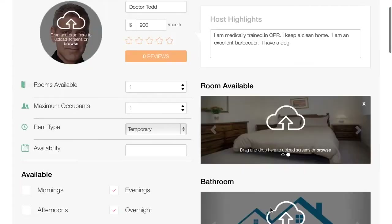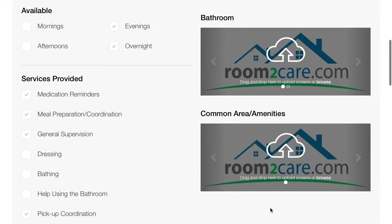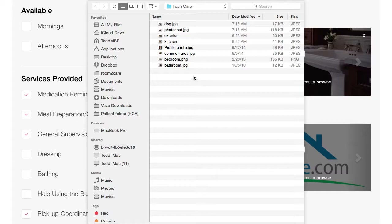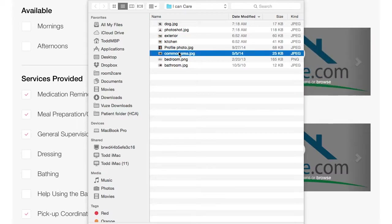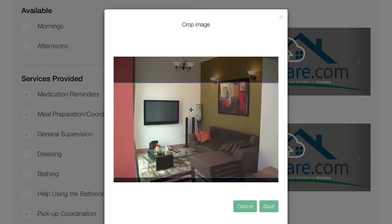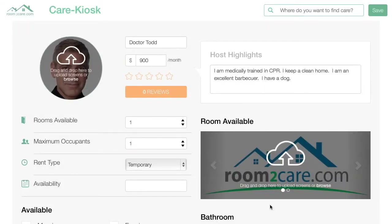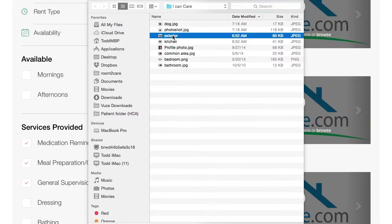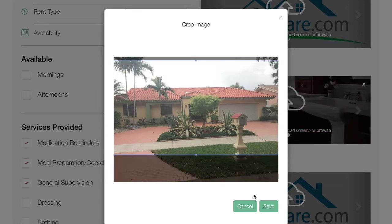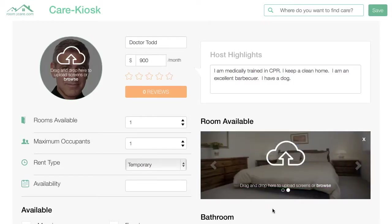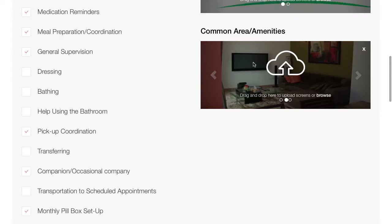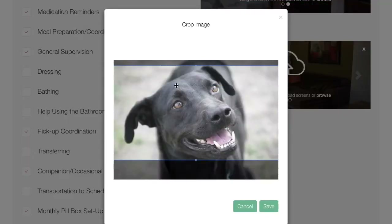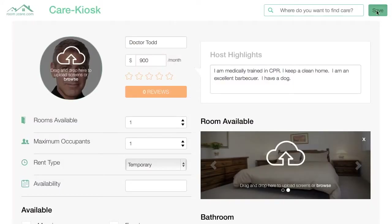That looks good. And now some common areas and anything else you may find to be worthwhile. There's a common area — I think it's a nice place to hang out. Let's put an exterior shot of the house in there, and I view my dog Finn as an amenity, so let's put Finn in there, and we click save.